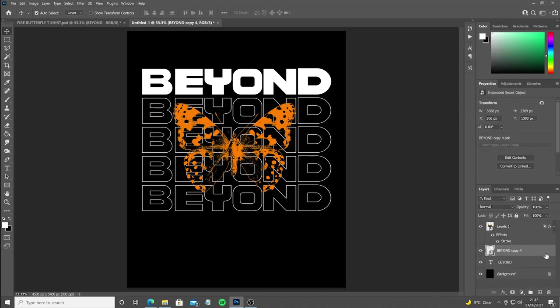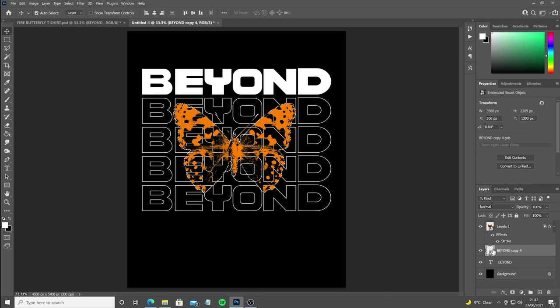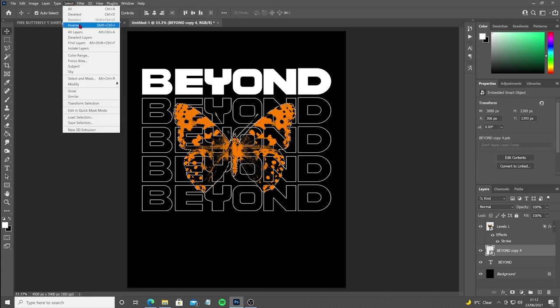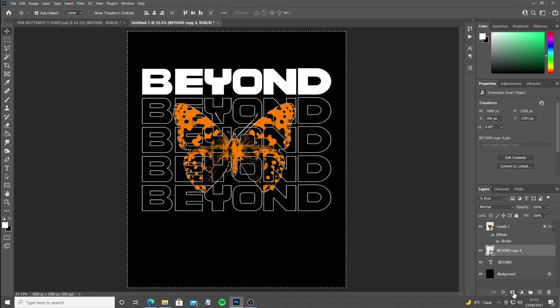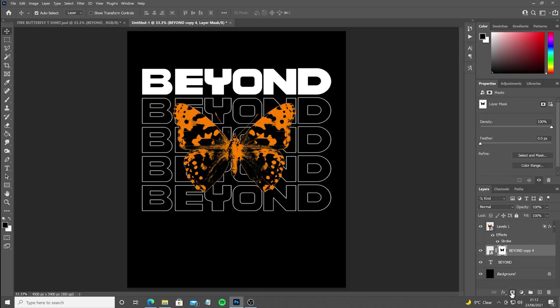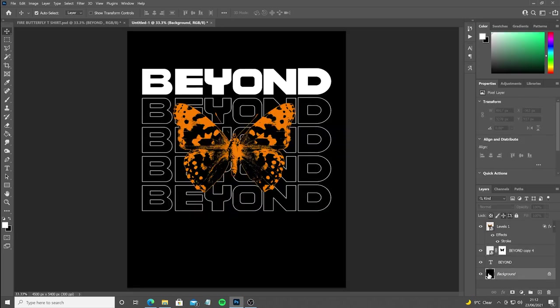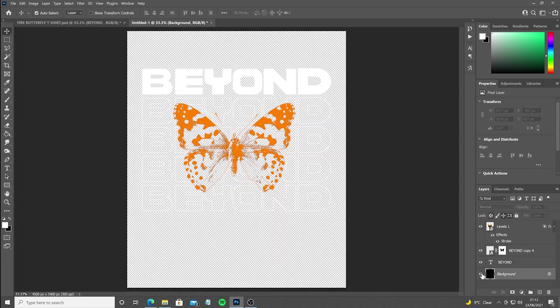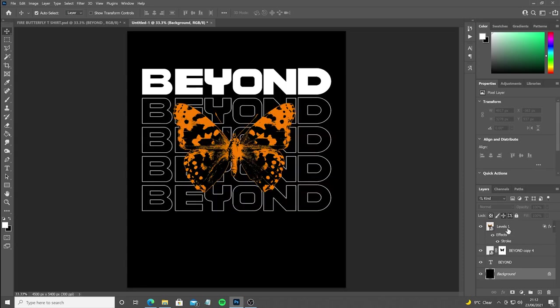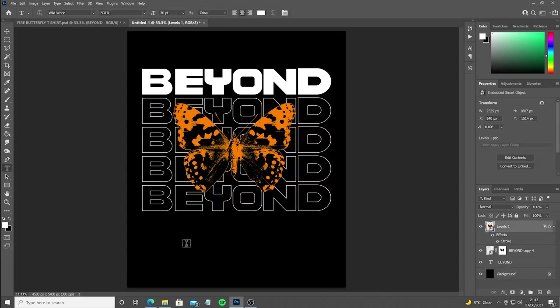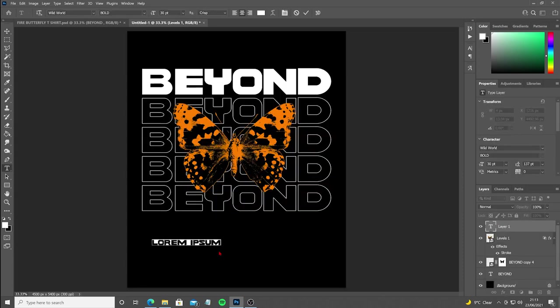Next we're going to hold Ctrl and click the thumbnail of the butterfly layer, which is going to select the outline. Now select the outline text layer which we just made, invert the selection, and click on Apply Layer Mask. Now we've removed the text from behind the butterfly, so it looks basically the same as before, except now it's transparent for printing. Now we're just going to add the bottom text. The font we're using for this is called Lightsaber.